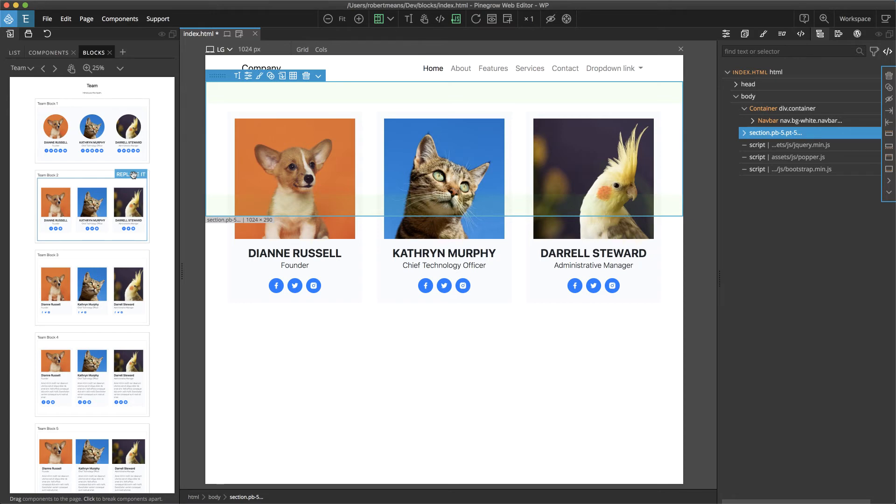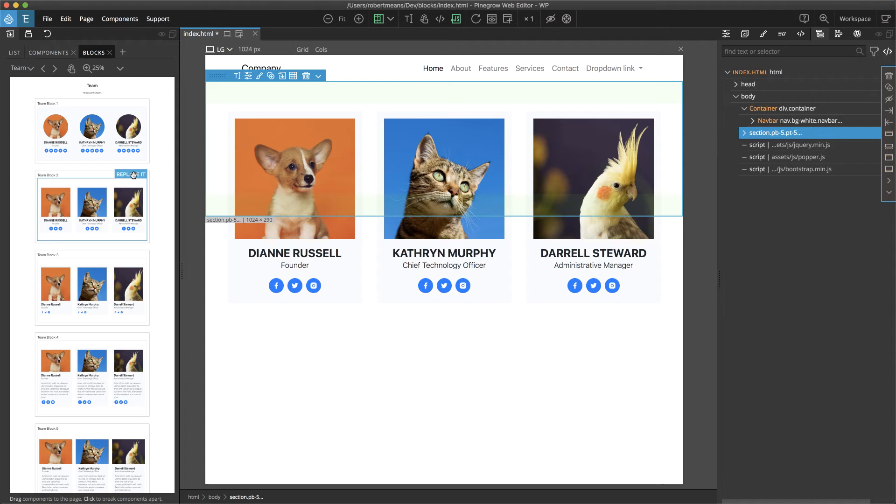Note that you can swap between different blocks of the same type, different types of blocks, or even replace non-block content with this replace it tag.